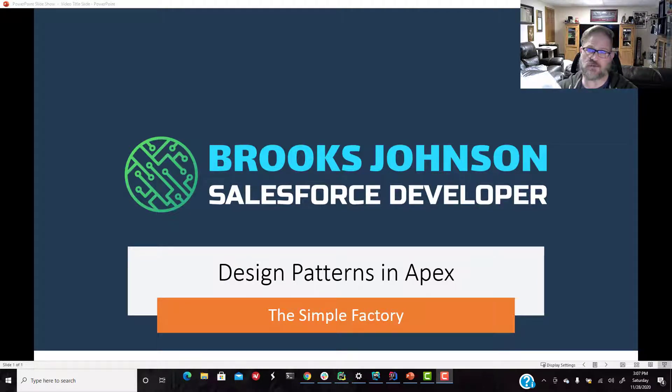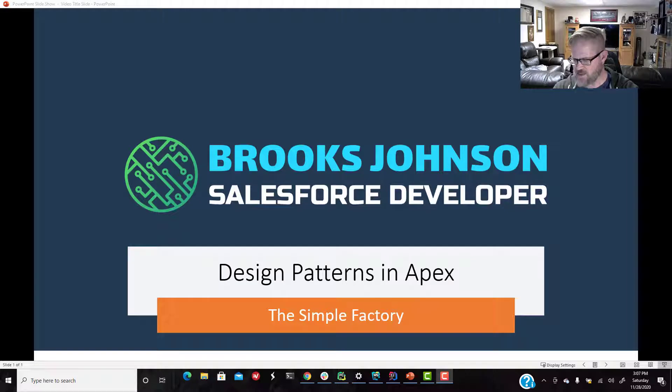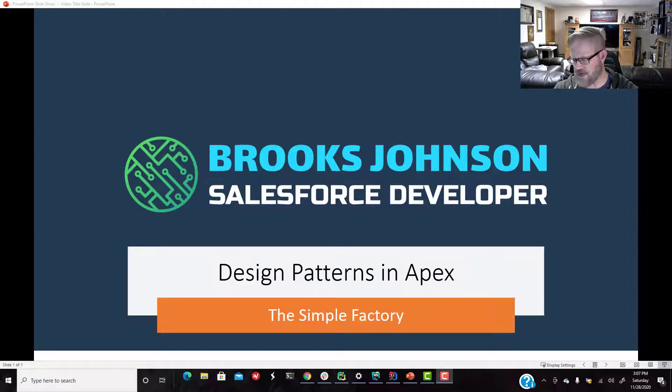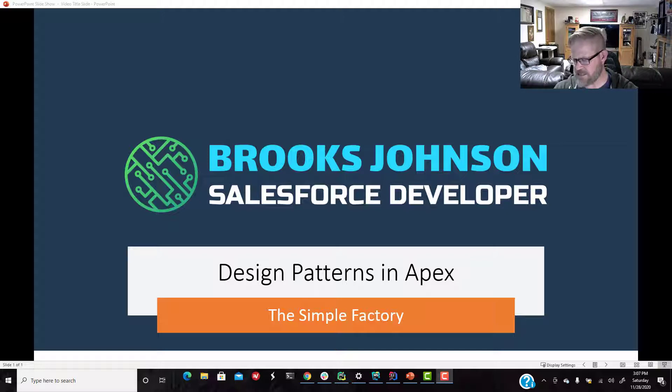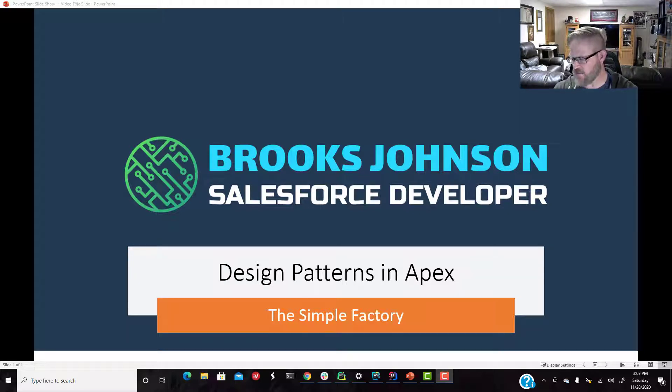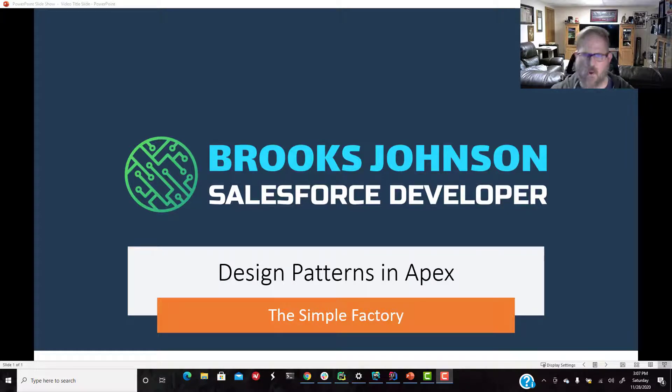So I'm just going to read right out of the text. Creation design patterns abstract the instantiation process, and they help make a system independent of how its objects are created, composed, and represented.